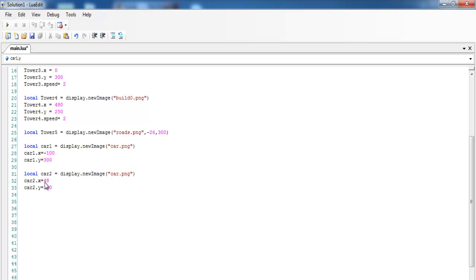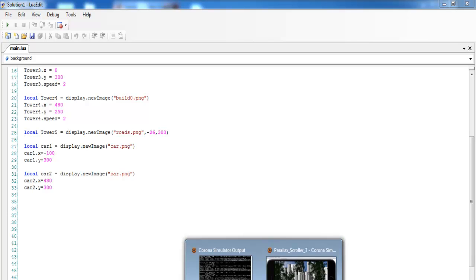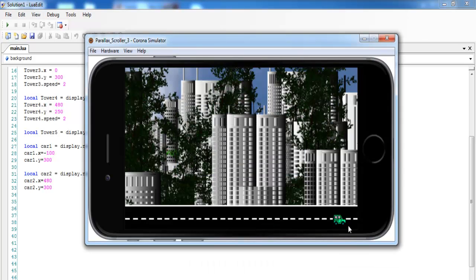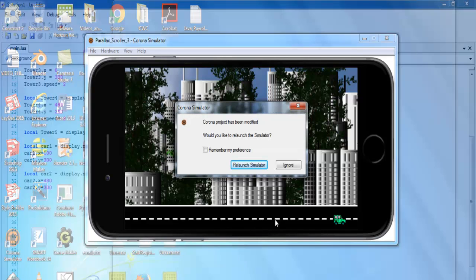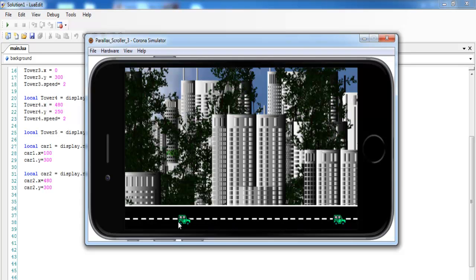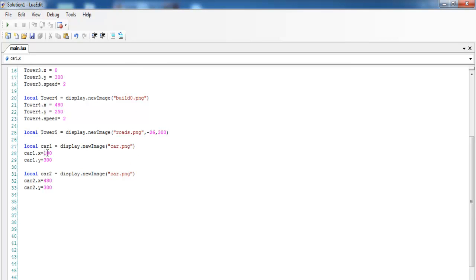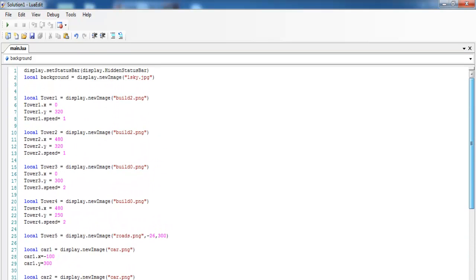If I run it you'll see the car at y-axis 300. If you want to see both cars, let me change to about 100 — you'll see both cars. But I'll set this back to minus 100 so that when one car disappears, the other comes in and it looks like the car is actually looping. That's good.